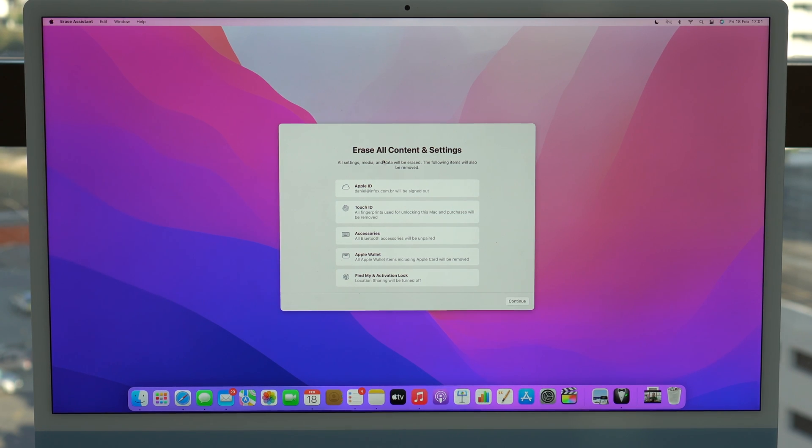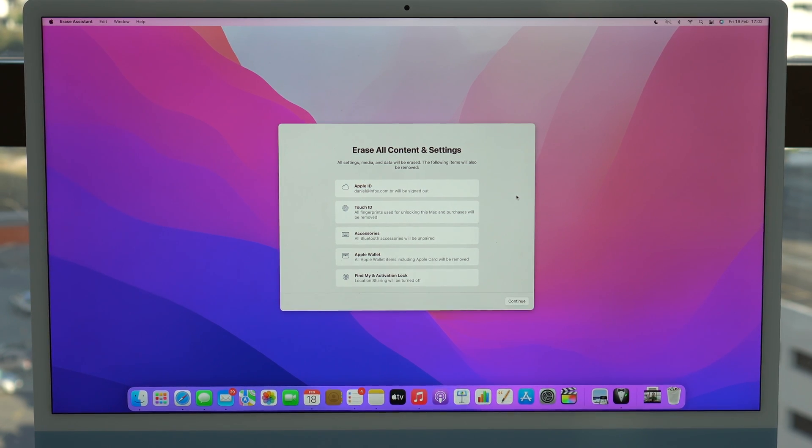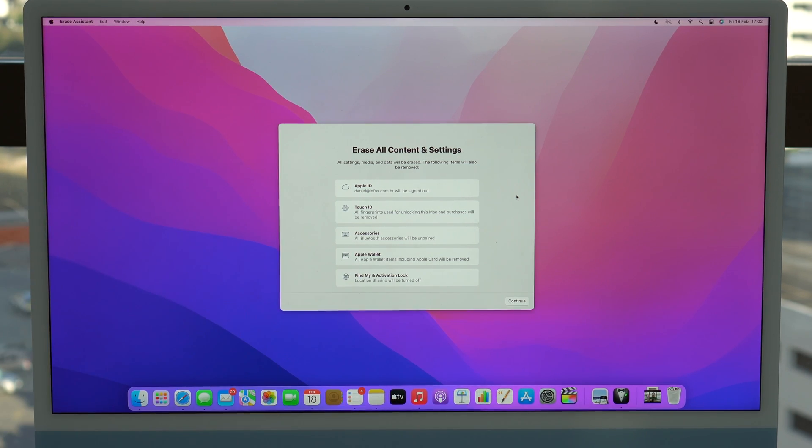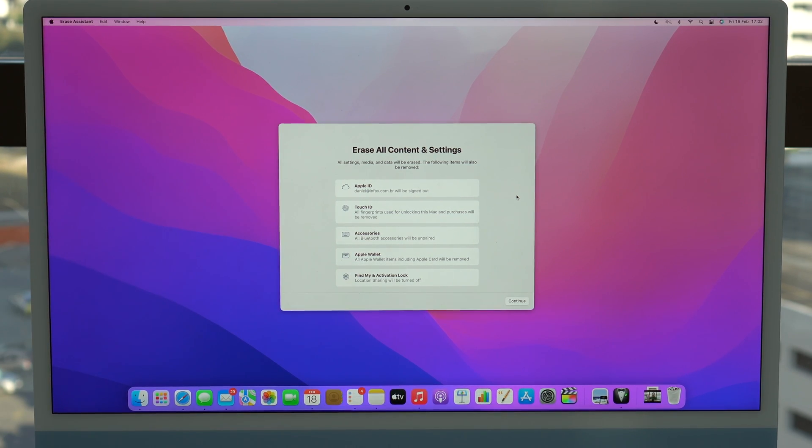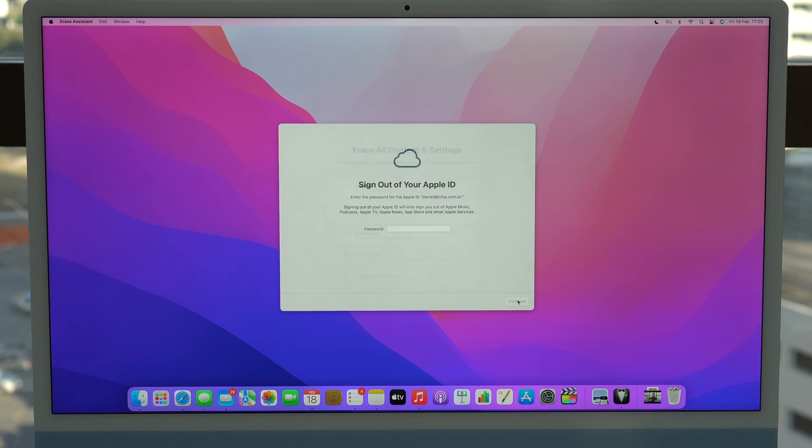As you can see here, it will erase everything. So it'll sign out of your Apple ID, erase your touch ID if you have it, all your files, all your data, absolutely everything. As I mentioned in the intro, this is a factory reset. So you're going to lose all of your files. So we can continue.